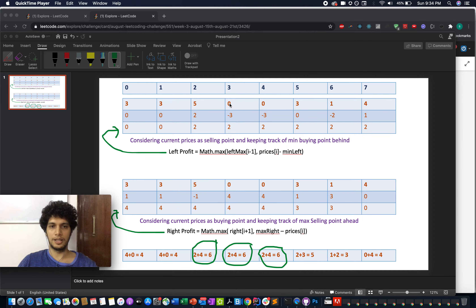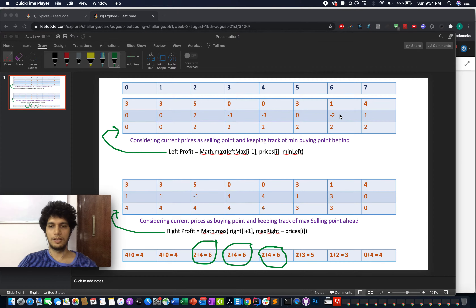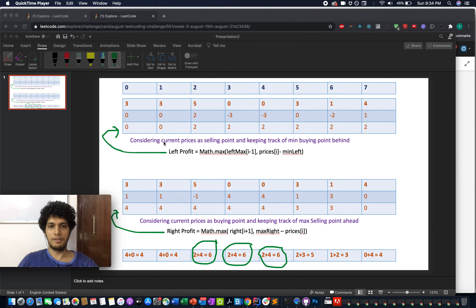Moving ahead: at price 0, the profit is 0 minus 3 = negative, so it doesn't help. At price 3, 3 minus 3 = 0. At price 1, 1 minus 3 = negative. At price 4, 4 minus 3 = 1. Taking the running maximum of these profits gives the left profit array: [0, 0, 2, 2, 2, 2, 2, 2]. This captures the best single transaction ending at or before each index.